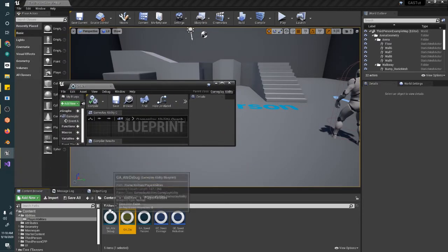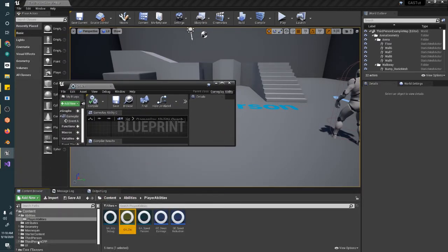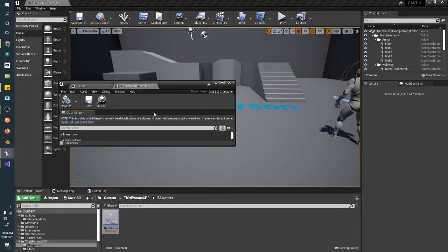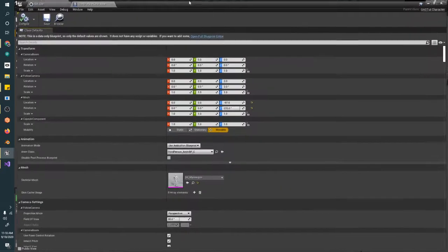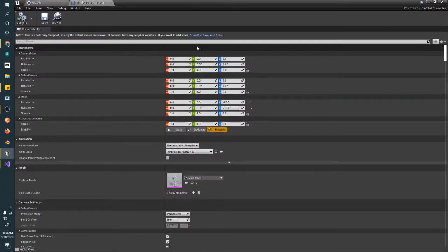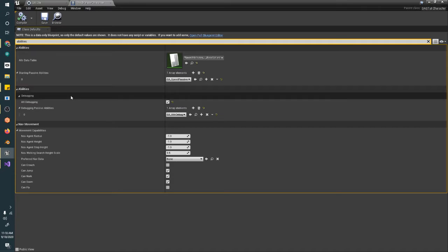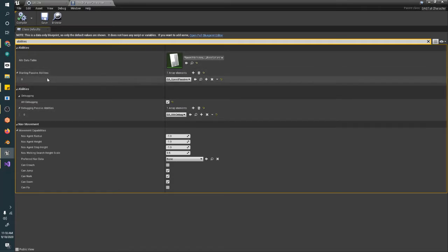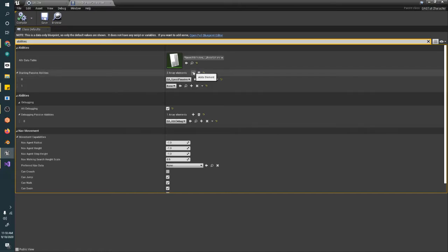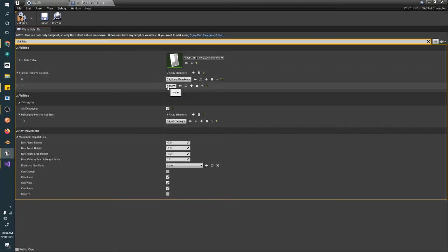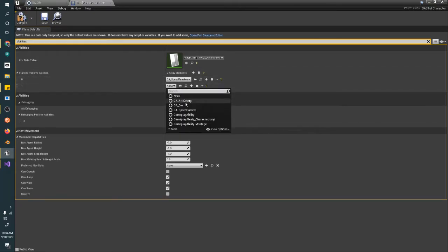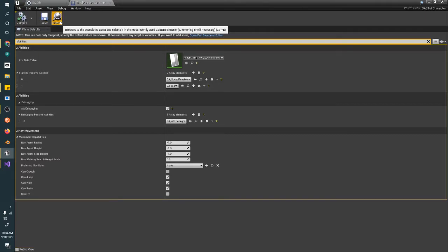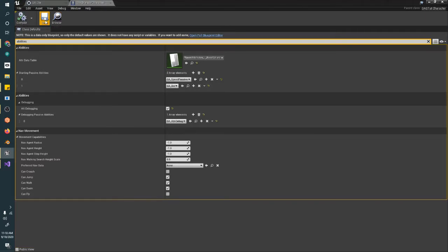So what we need to do is add it to our player character. So let's pop open our character blueprint again. And in our abilities, here we go. We have starting passive abilities. We have our speed passive already in here, but we're going to go ahead and add our ability to die right off the bat.